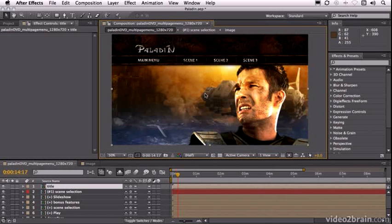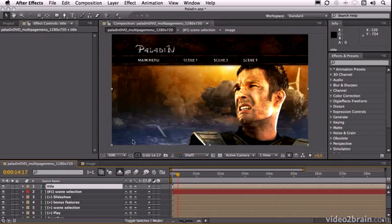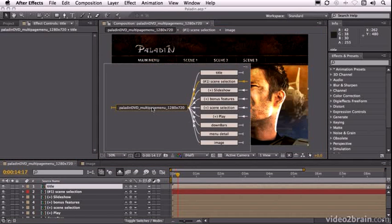Alright, so here I am in After Effects and I've got this Photoshop document which is a DVD menu. What I want to do is apply one of After Effects cool presets to this background image.